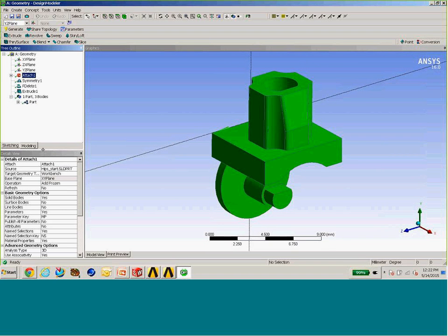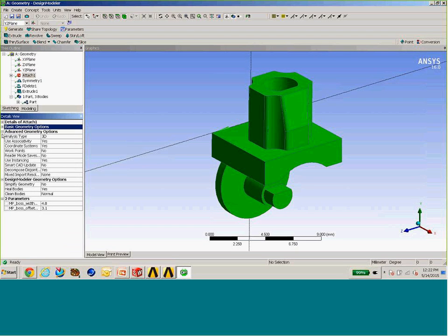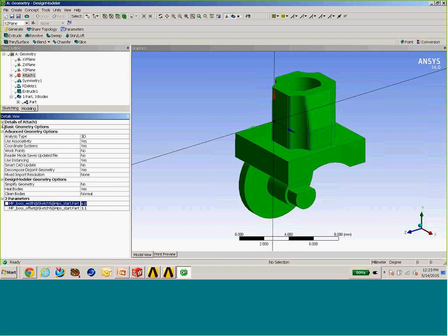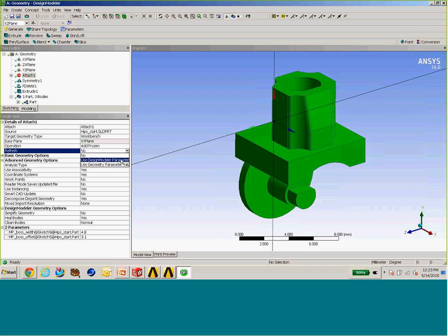One important thing I skipped: when I imported the geometry, scrolling to the bottom of the details shows the CAD parameters I specified on the SolidWorks side — my MPBoss Width and MPBoss Offset. These are currently local parameters inside Design Modeler. I can edit these values and then instruct it to refresh using Design Modeler parameters, which sends the values back to SolidWorks and returns the regenerated geometry. That's an example of a bidirectional connection where Design Modeler communicates directly with the CAD tool.